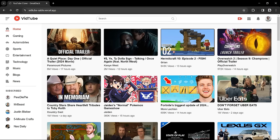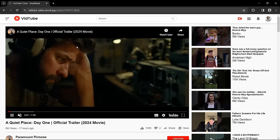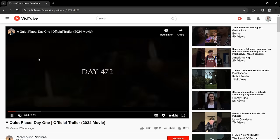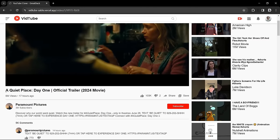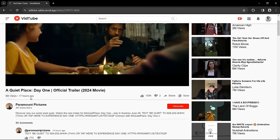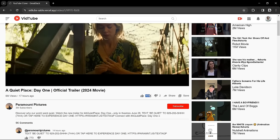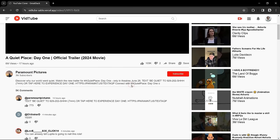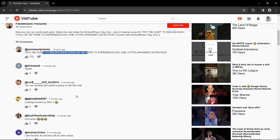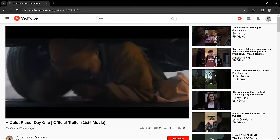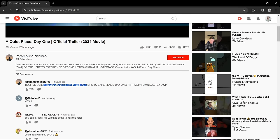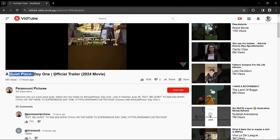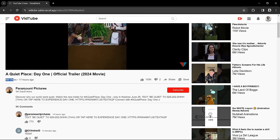We can click on video thumbnails to open the video play page. The video starts playing automatically. Here we have the video title, number of views, upload time, number of likes, channel name, channel subscribers, and video description. On the right side there are recommended videos, and clicking a recommended video starts playing that particular video.